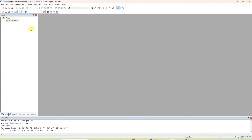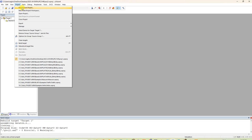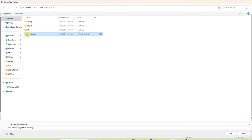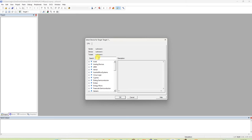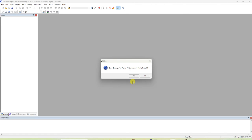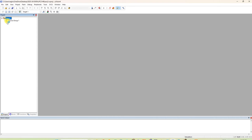You have to create a new project. Type the project name, for example 'project1', as a microvision project file. In the search for device for target dialog, you have to select LPC2148, click OK, then click on copy starter file — no need for that. Then click the plus button in the project window.